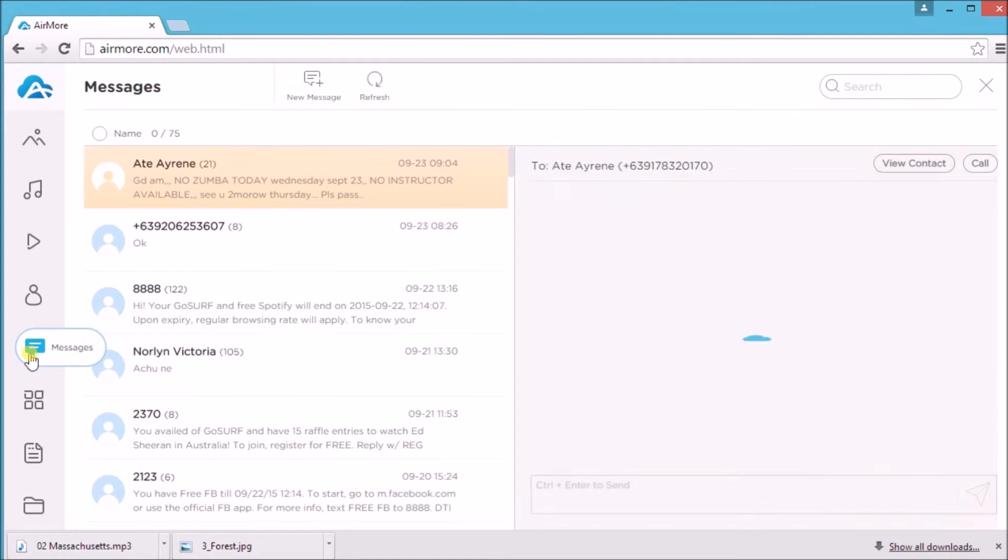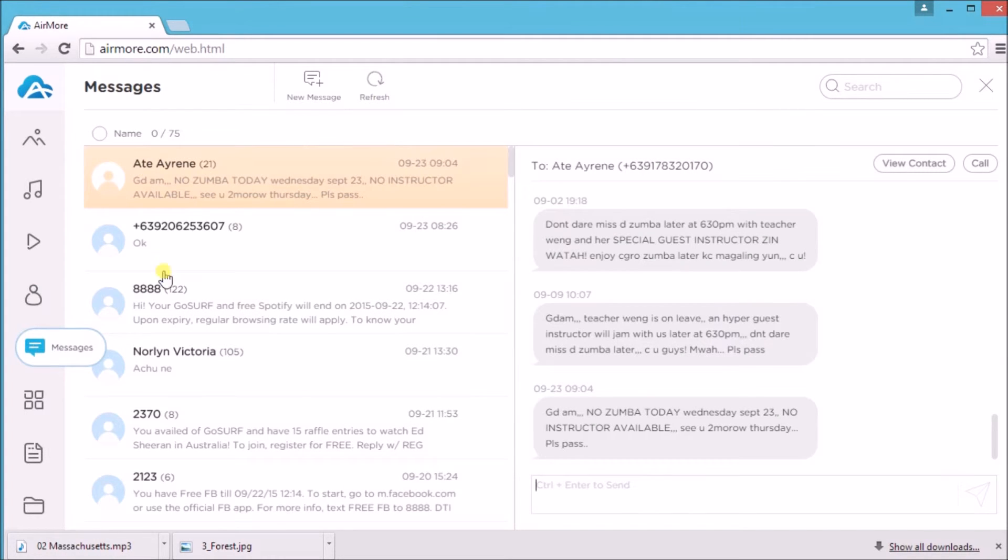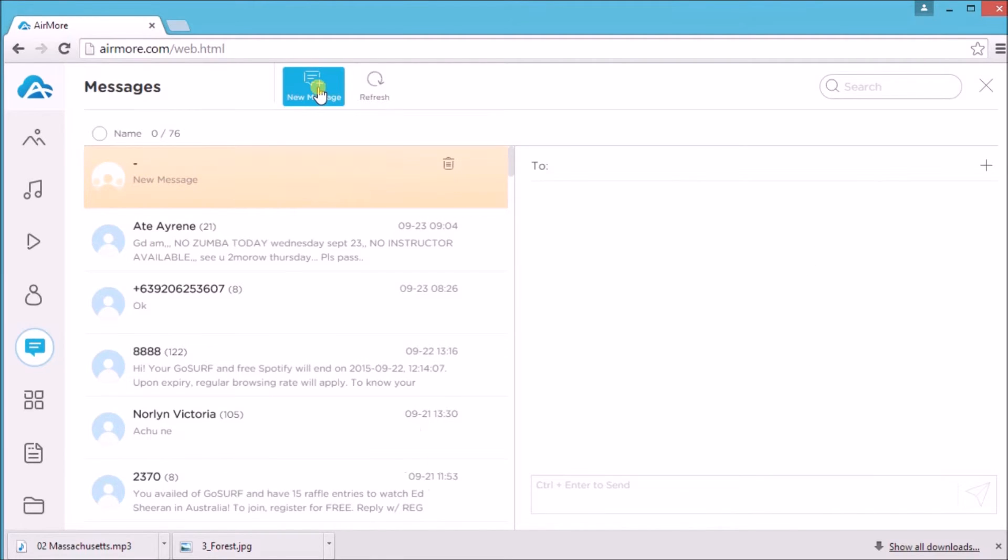As for messages, you'll be able to reply using this tool or create a new one.